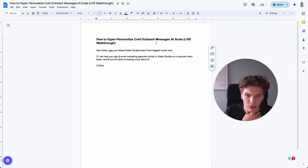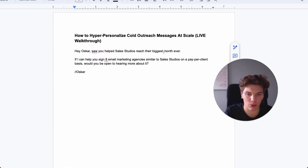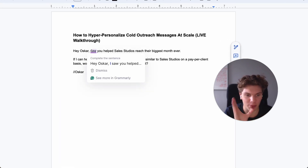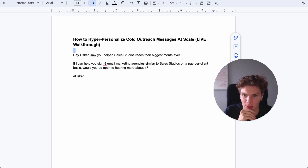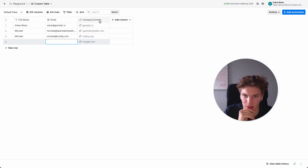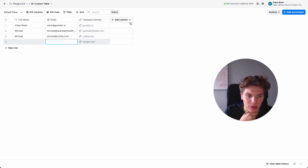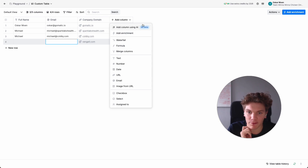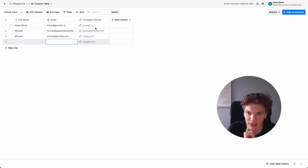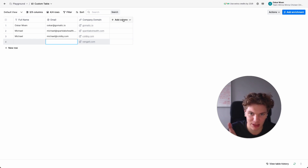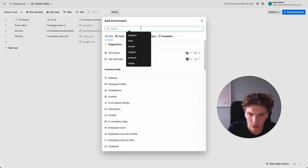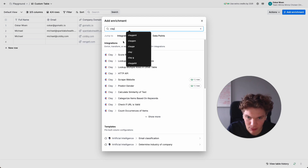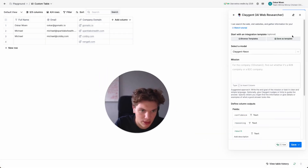We're going to use three different prompts to obtain all of these. Now let's go over to Clay — I have a sheet here with four websites and we're just going to get started. The first step is to find the name of these companies' past clients, so we're going to search for Clay agent here.